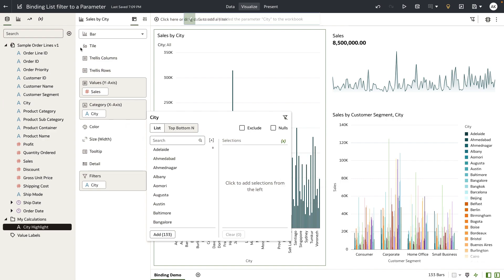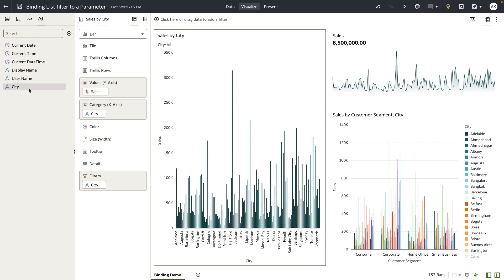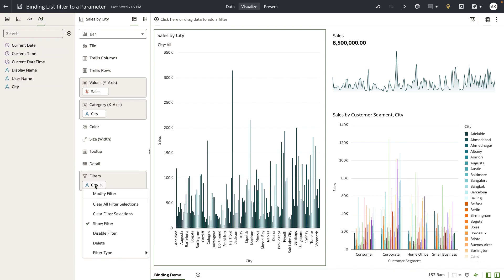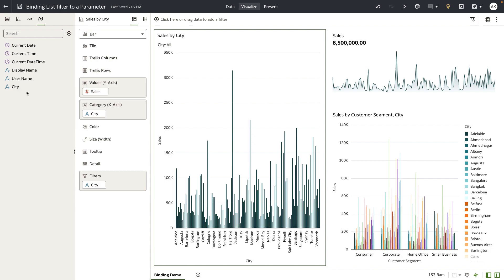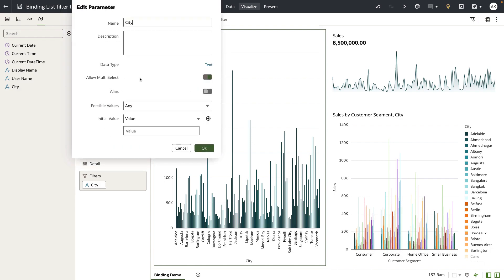When you click on create parameter, a parameter is automatically created behind the scenes and the filter is also bound to the parameter we just created. Opening the parameter definition, you would notice it's pretty simple — it creates possible values as any, which means this city parameter can hold any values that the filter is going to send to it.